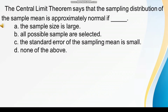The Central Limit Theorem says that the sampling distribution of the sample mean is approximately normal if: A. The sample size is large, B. All possible samples are selected, C. The standard error of the sampling mean is small, D. None of the above.